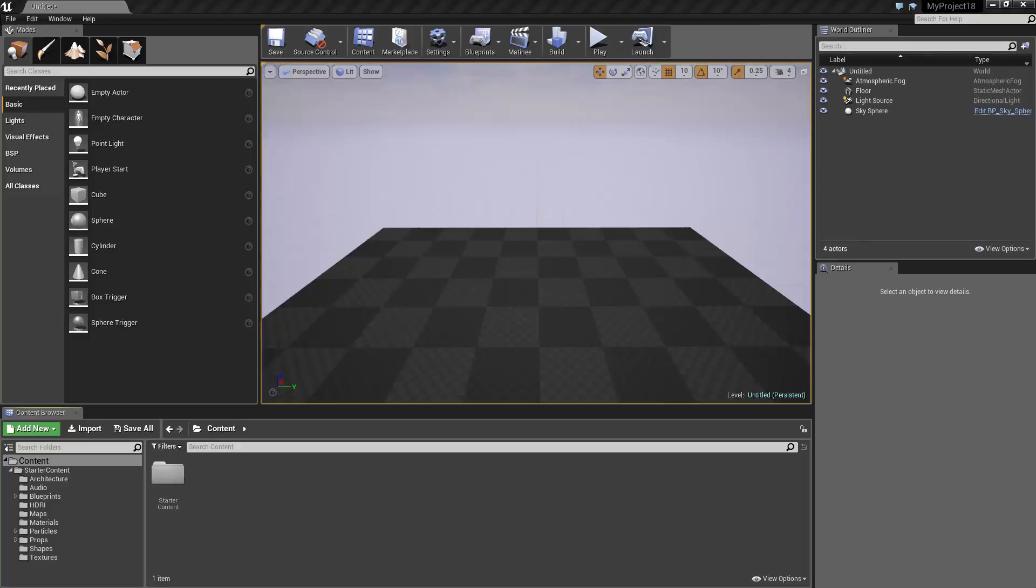So first off, the Unreal Engine versus the Unreal Editor. The Unreal Engine is an application that is used to run games. It's a program that has algorithms for determining how objects are rendered frame by frame, how lighting should affect them, and so on.